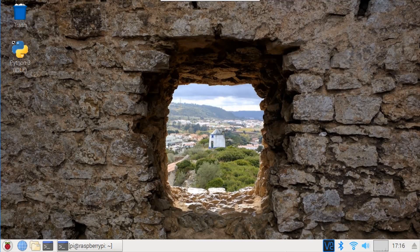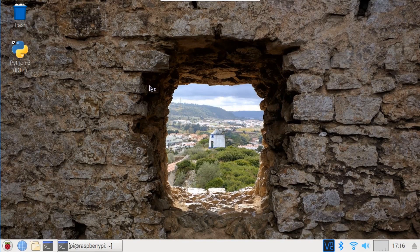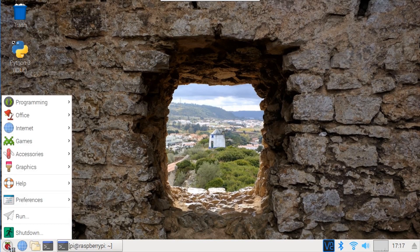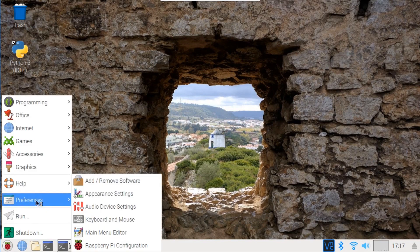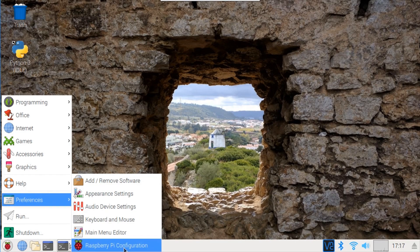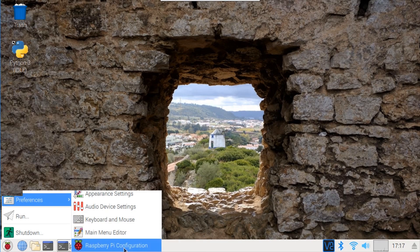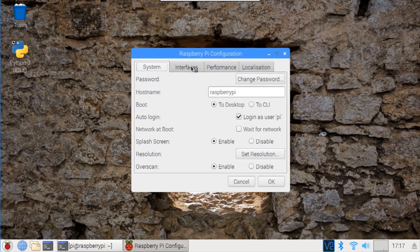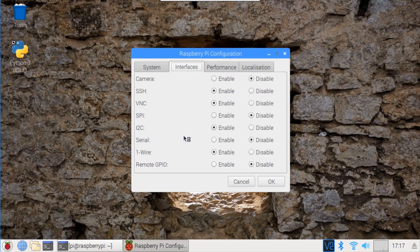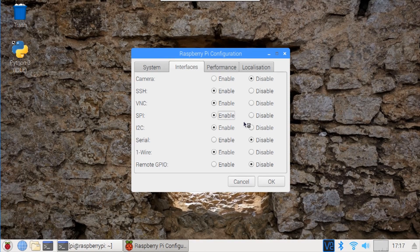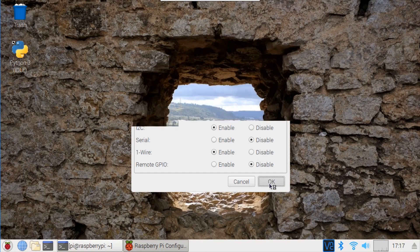The Pi SPI interface is usually disabled by default. Click the Pi's main menu. Click Preferences. Click Raspberry Pi Configuration. Select the Interfaces tab. Click SPI Enable. Then click OK to save the changes.